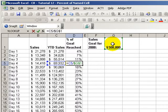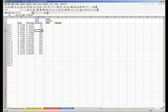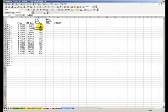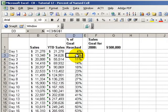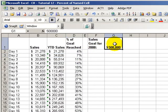Well, today I'm going to show you another way that we can accomplish the same thing, except instead of having an absolute cell reference, we will name cell G1. We will give it the name Sales Goal.